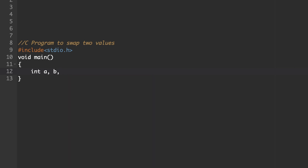We will enter a value for a and that value will be stored in the memory location with the variable name a. Similarly, we will enter a value for b and that value will be stored in the memory location with the variable name b. If you want to exchange those two values, any memory location should be free. So we need a third empty memory location, where we can store the value of a. Then the memory location of a will be empty, and we can exchange b's value into a. Next, b will be empty, and then the third memory location where we stored a's value can be exchanged with b.